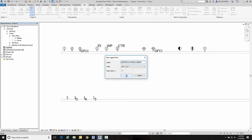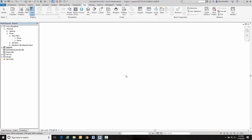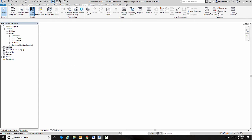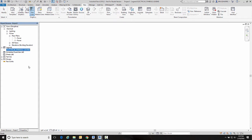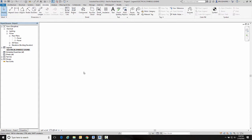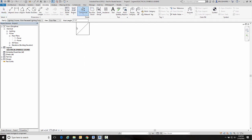Alright, so now I've created a legend called electrical symbols legend. Now the way you normally place components on a legend is you go here to components and go legend component.